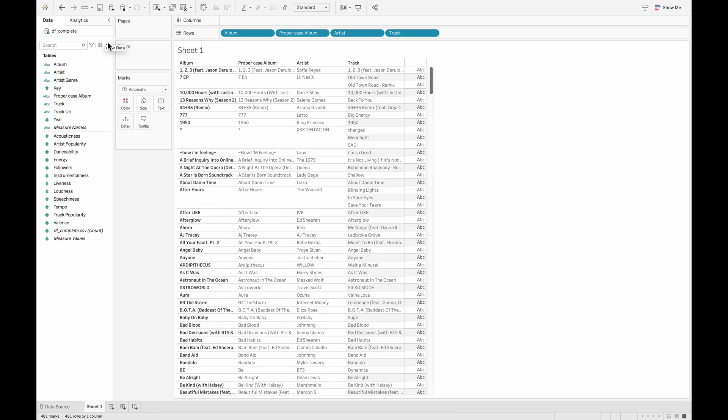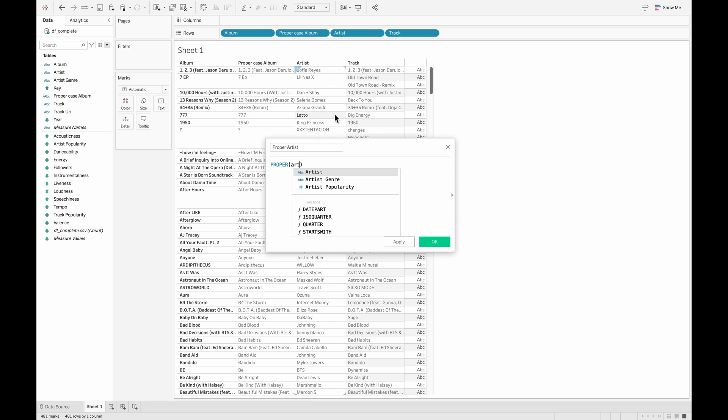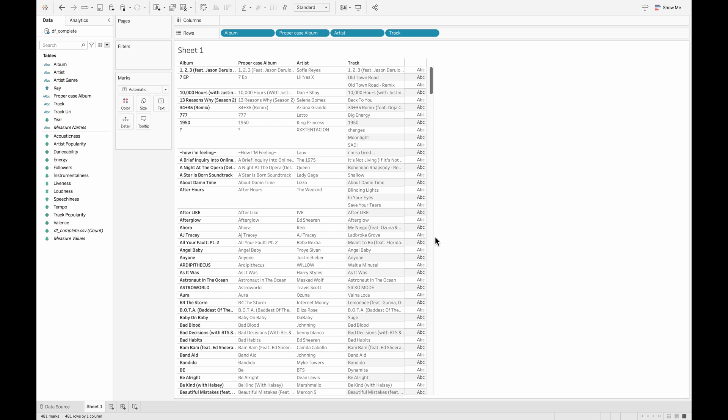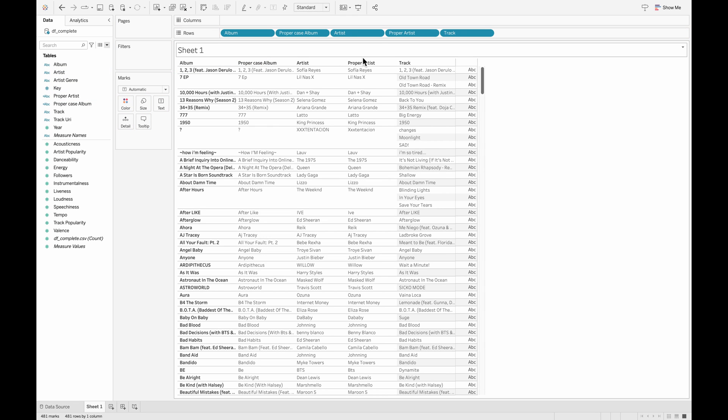Similarly, let's go ahead and create the calculated field for artist and also for track. So again, I'm going to use the proper function and pull in the field name, which is the artist, and click OK. Now pull this particular field that I just created onto my row shelf.